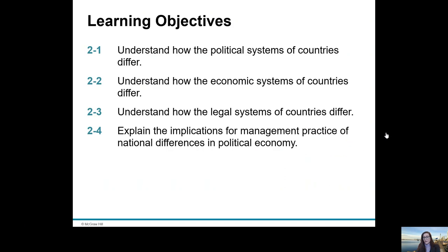Here are the learning objectives for the chapter. We're going to understand how the political systems of countries differ, and similarly so for economic systems and legal systems. And then at the back end of the chapter we're going to relate that to managerial practice.